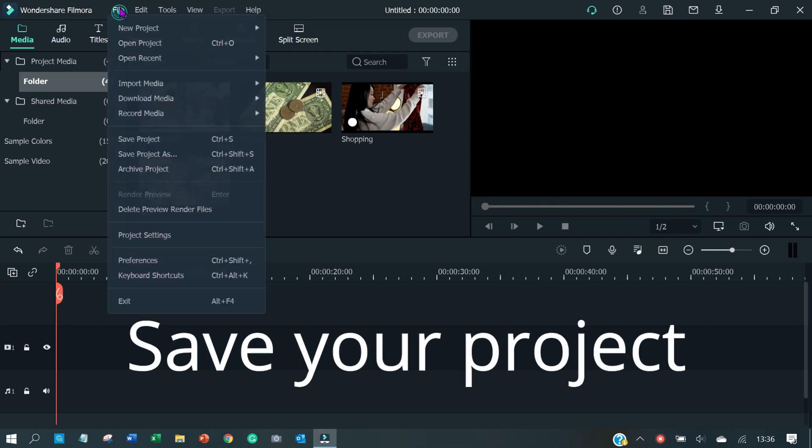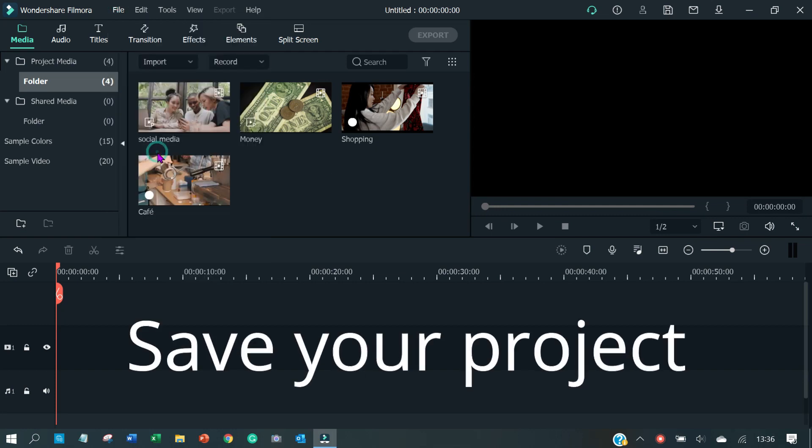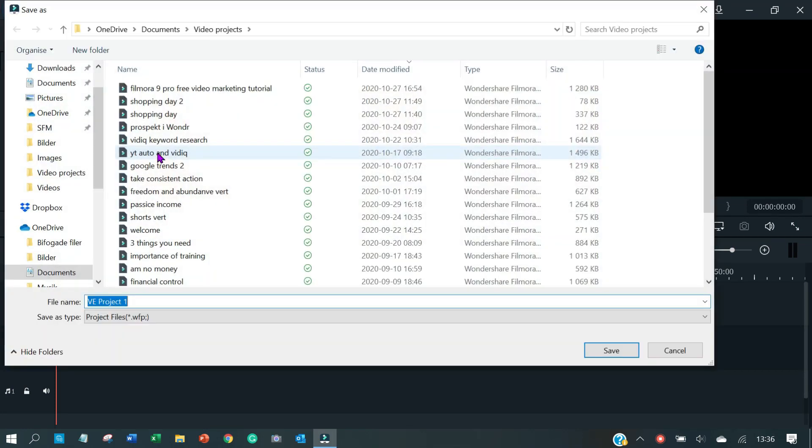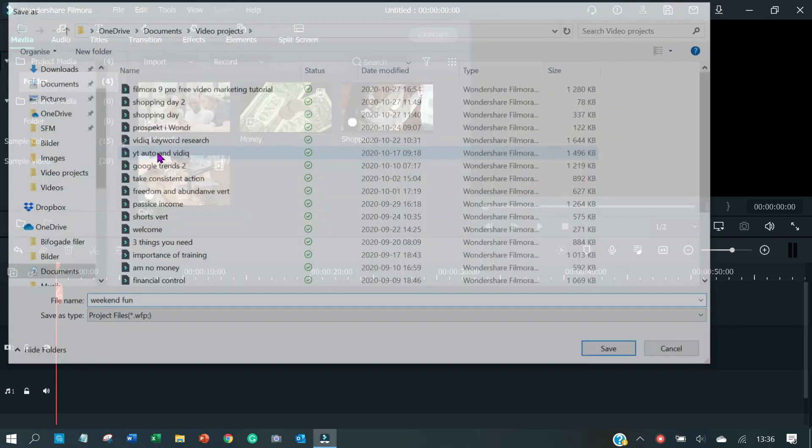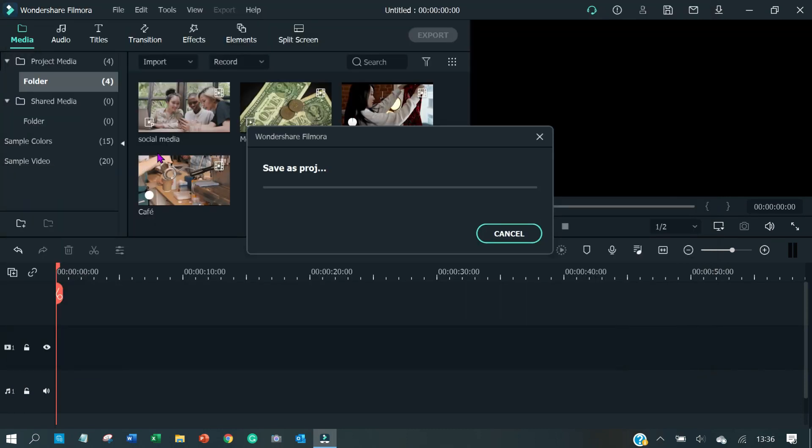Now it's time to save your project this early to be on the safe side. Give it a name, save and now we can really comfortably start working.